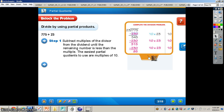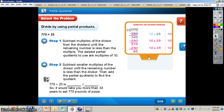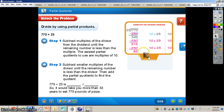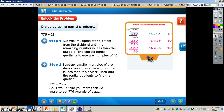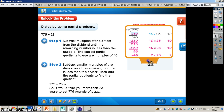Now that we come to this, we need to subtract smaller multiples of the divisor until the remaining number is less than the divisor, then add the partial quotients to find the quotient. So now that we've exhausted the 10s — this actually represents 30 right now — we're still not finished, because we still have some part of our dividend left. We need to think about how many times 23 can go into 85 without going over. We're going to try 2 for right now.